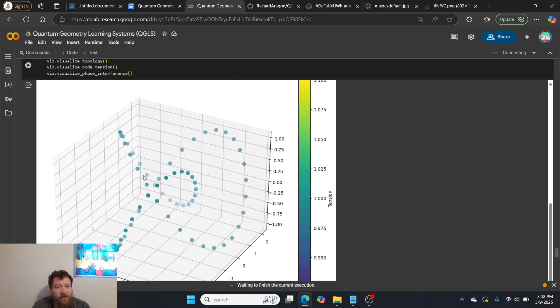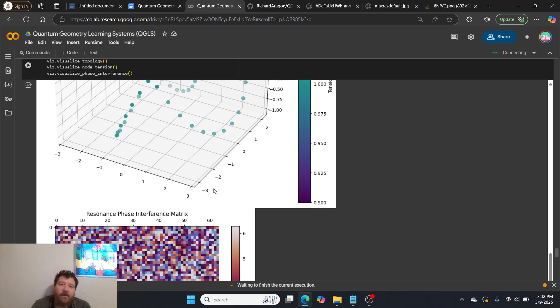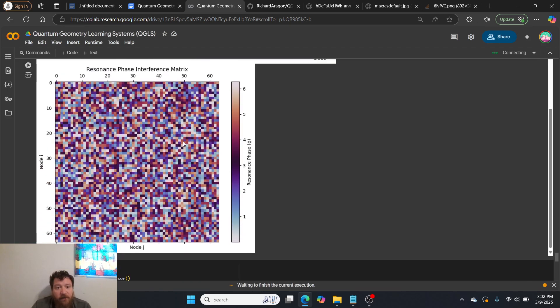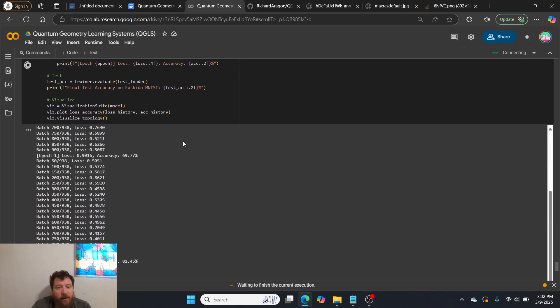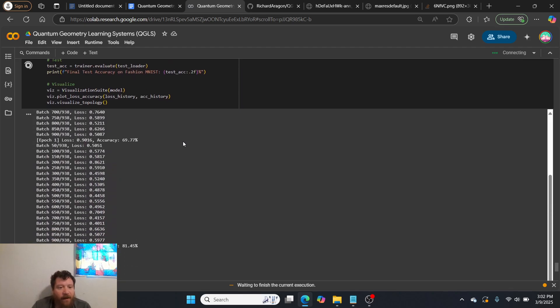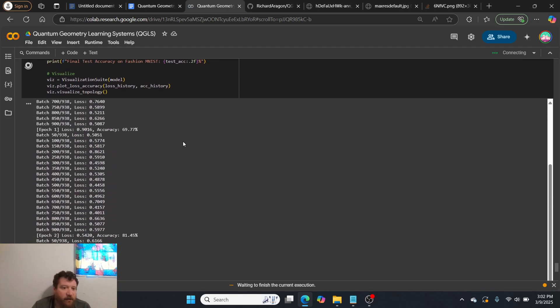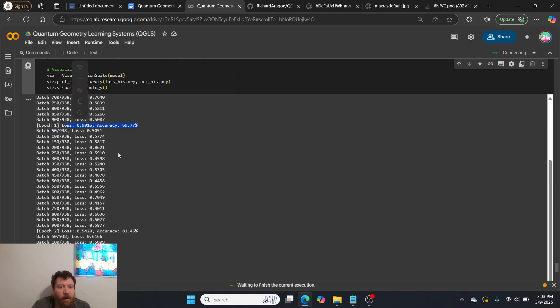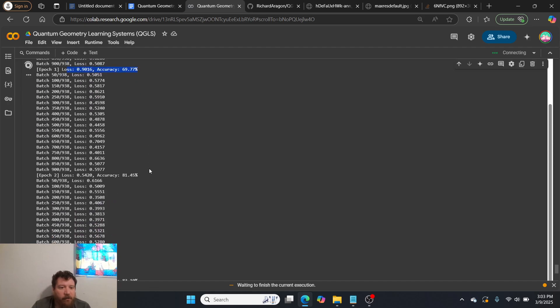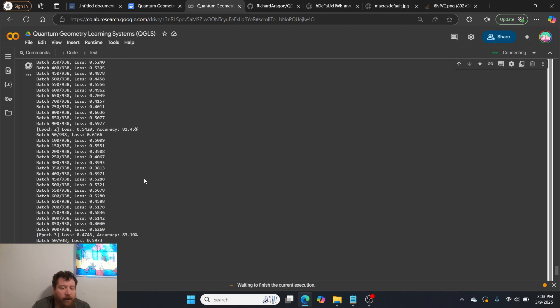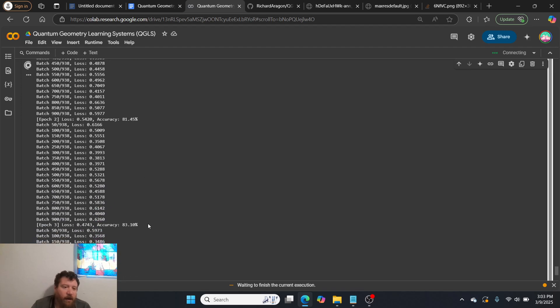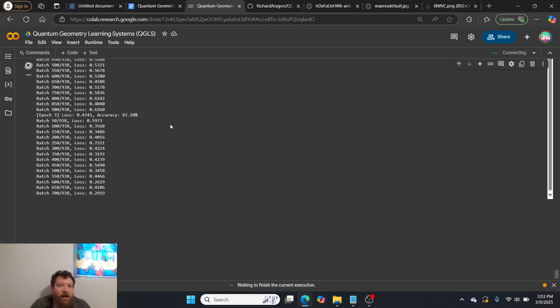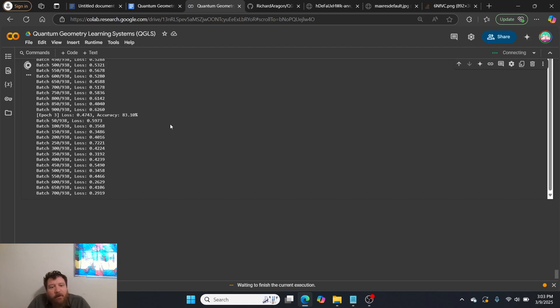And then you get the beautiful shape here. And then here's exactly, this is the literal shape of the nodes that you get within it. And then here's the resonance phase interference matrix that you get. And then here's the testing. So currently, right now, after the first epoch, it was 69%, second epoch, 81%, third epoch, 83%. I'm going to, honestly, I'll let it run for this. I expect it to, my guess would be it's going to run for five epochs and then clock out around between 87% and 89% accuracy in the end, which puts it very much on par with any other CNN model or anything else that I've tested on Fashion MNIST data set.